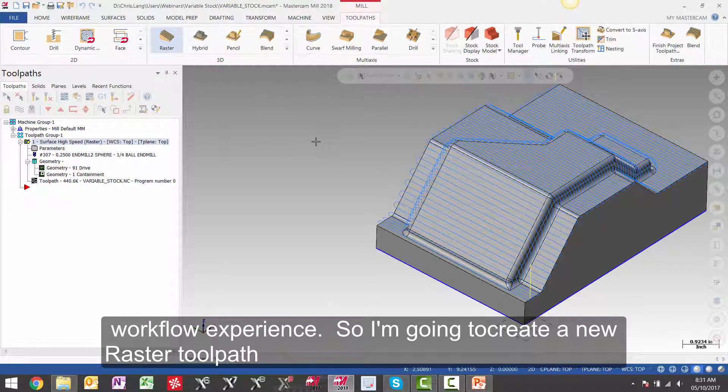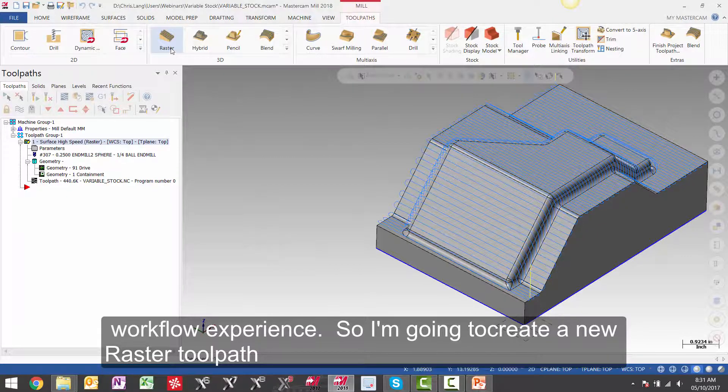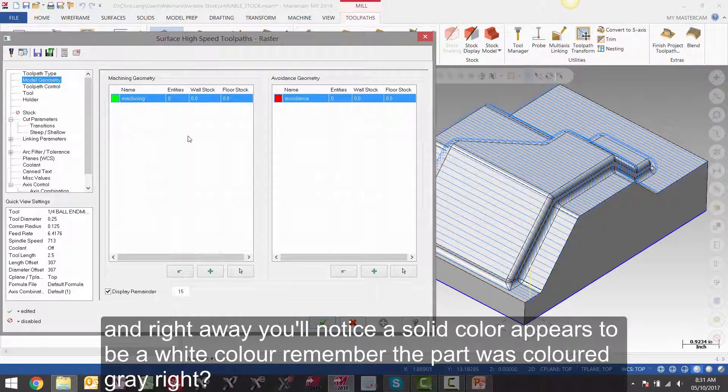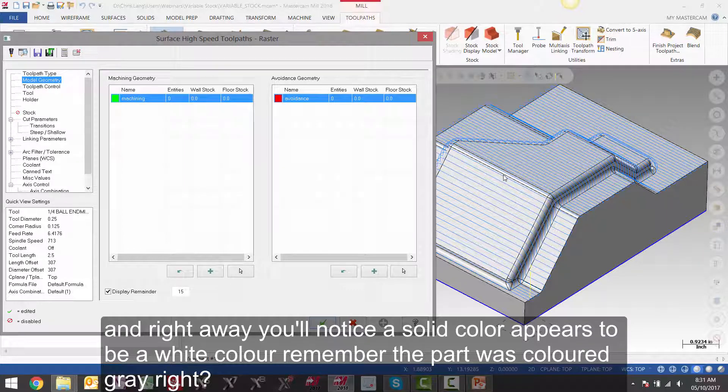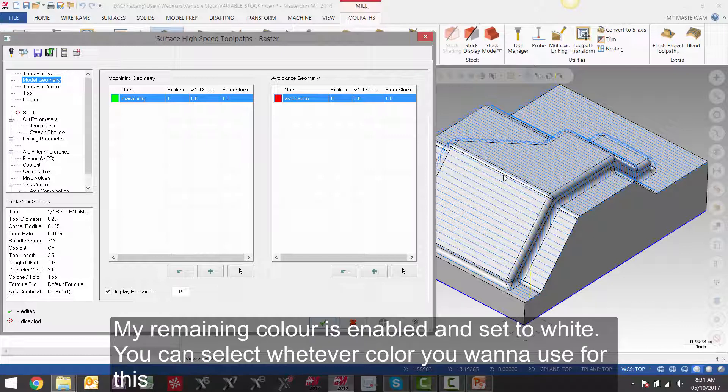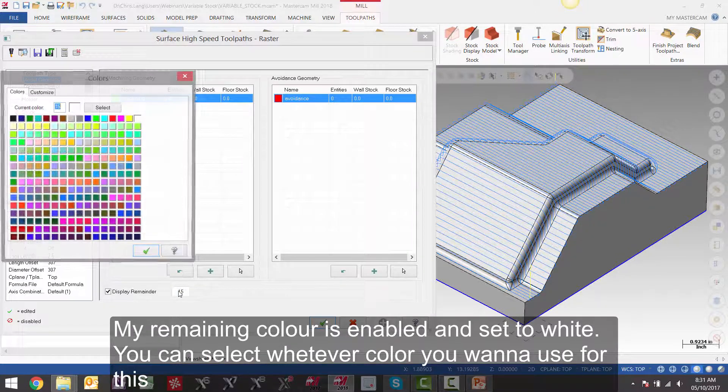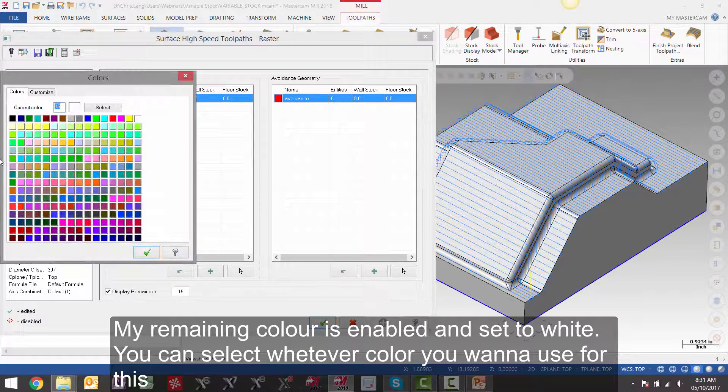So I am going to create a new raster toolpath. And right away you will notice the solid color appears to be a white color. Remember, the part was colored gray, right? My remaining color is enabled and set to white. You can select whatever color you want to use for this.